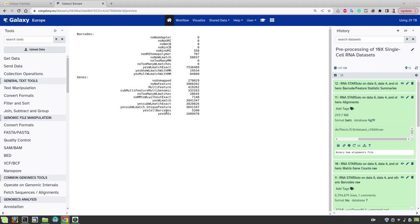So these are all the barcodes that can be detected by star solo. It contains noisy cells, also cell barcodes with ambient RNA and so on. So we have to filter out all these noisy or lowly expressed cells with ambient RNA, barcodes with ambient RNA and then to generate high quality count matrix which can be used for clustering and for the downstream analysis.